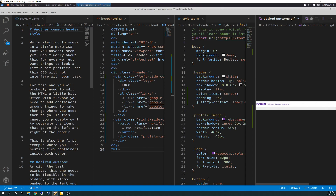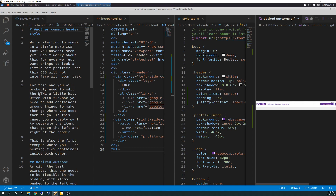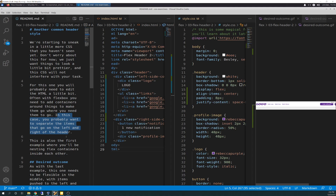Let's go through the review together. We're starting to sneak in a little more CSS that you haven't seen yet. Don't worry about this for now - we just want things to look a little bit prettier, and this CSS will not interfere with your tasks. For this one, you'll probably need to edit the HTML a little bit. Often with Flexbox, you need to add containers around things to make them go where you need them to go. In this case, you probably want to separate the items that go on the left and right of the header. This is also the first example where you'll be nesting containers inside of each other.